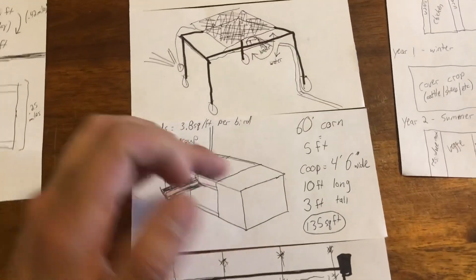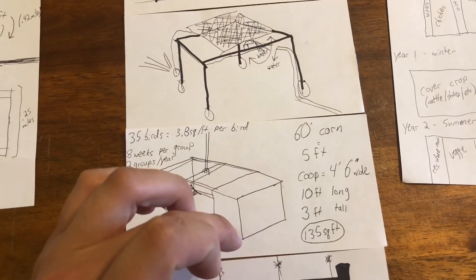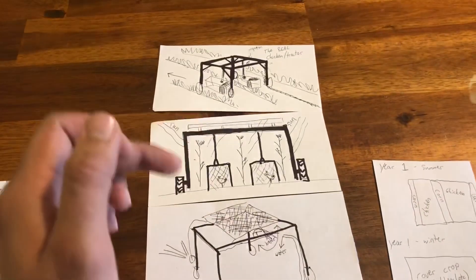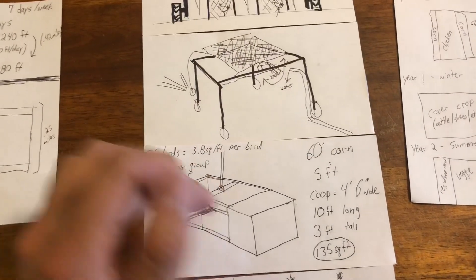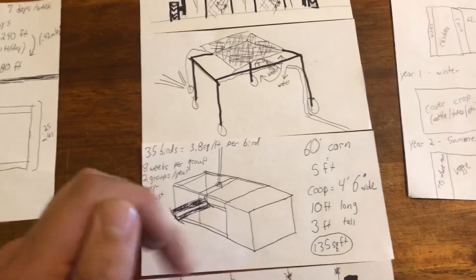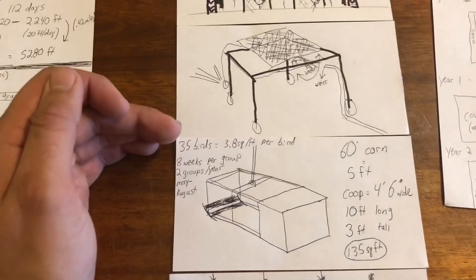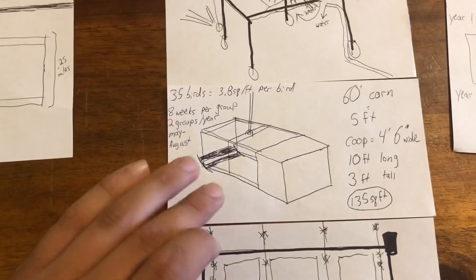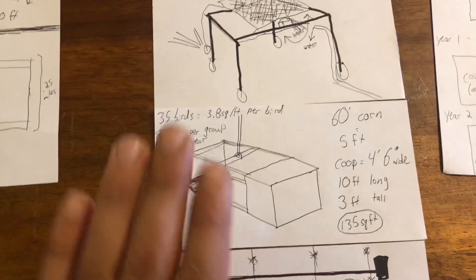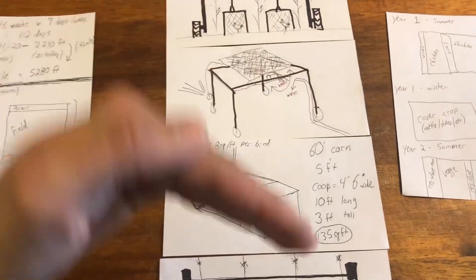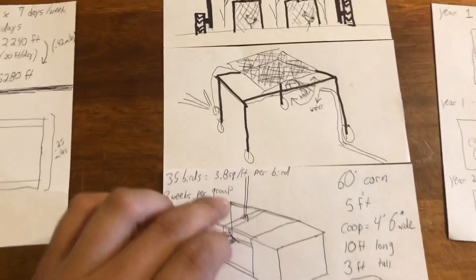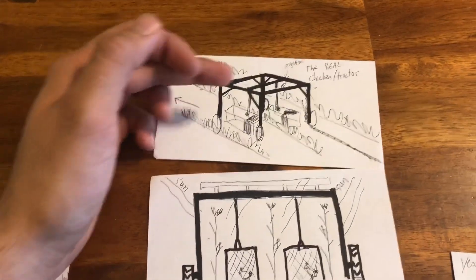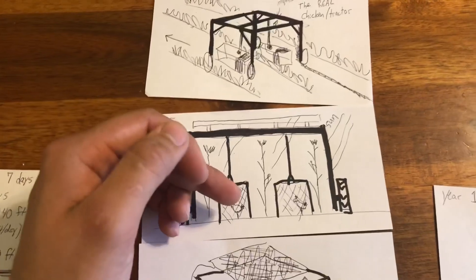I've measured out these chicken tractors be four and a half foot wide to fit down a five foot row, 60 inch corn, 10 foot long and three foot tall. 135 square foot should be able to fit around 30-35 birds with a small skid in the front so it can go over the ground if it's not completely flat attached to a hook that hangs down off of this frame.